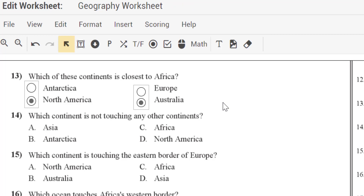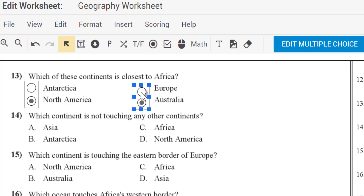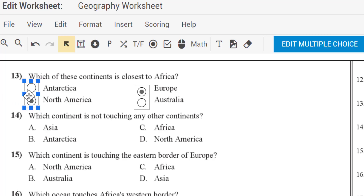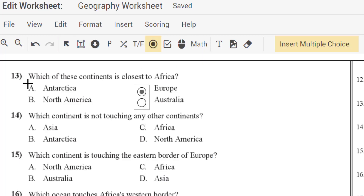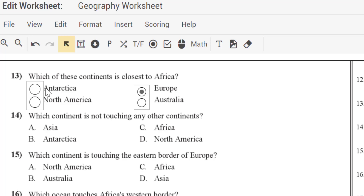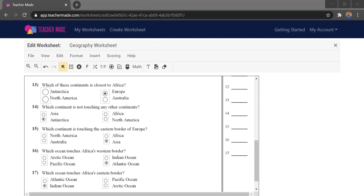When you have separate multiple choice options like that, you can technically set multiple correct answers, which we don't want here. For the first question — 'Which of these continents is closest to Africa?' with options Antarctica, North America, Europe, or Australia — the right answer is Europe. Click right on the bubble to set the answer. Be careful not to click the wrong bubble; if you do, delete that question and add a new one, then cover those back up.